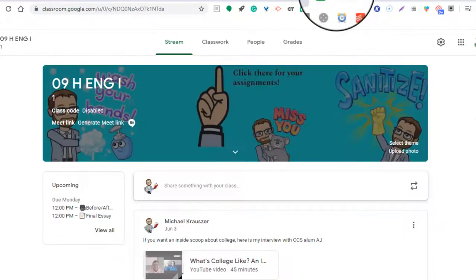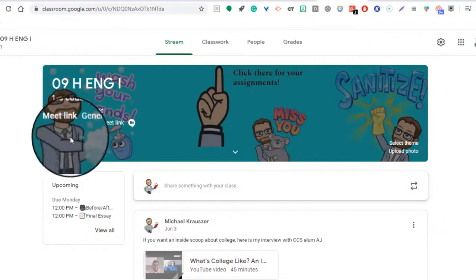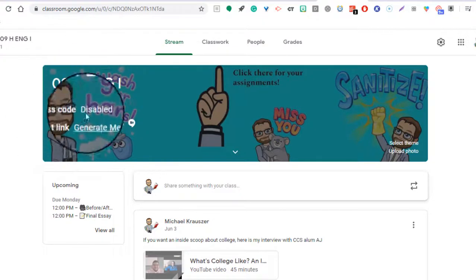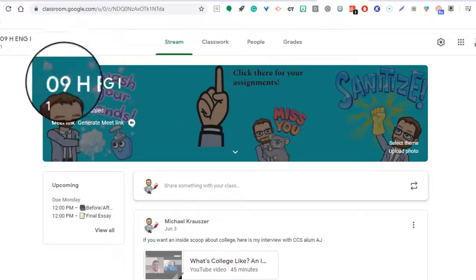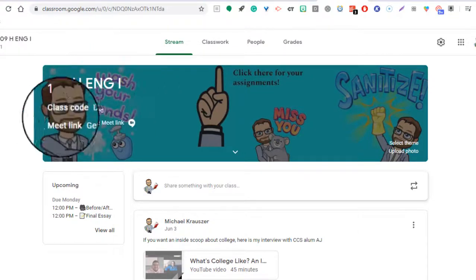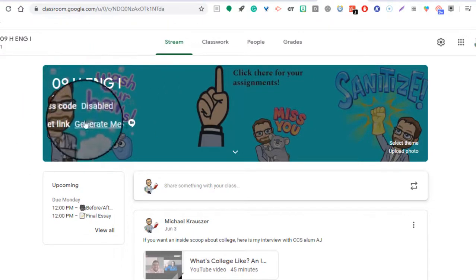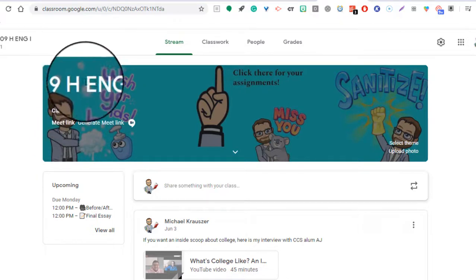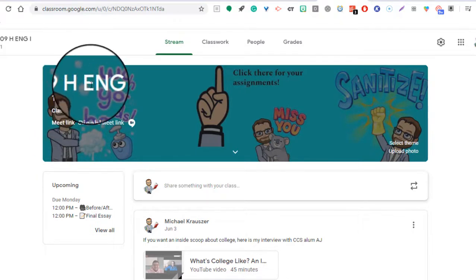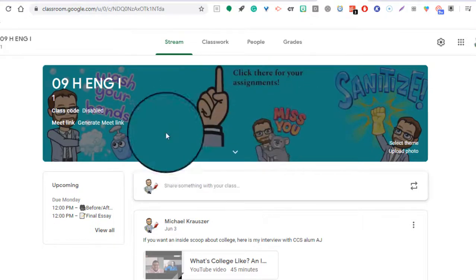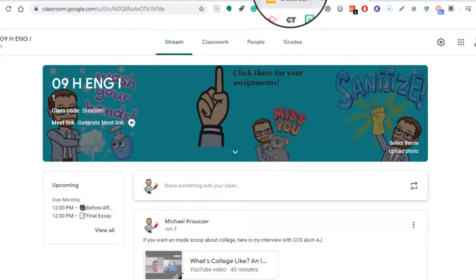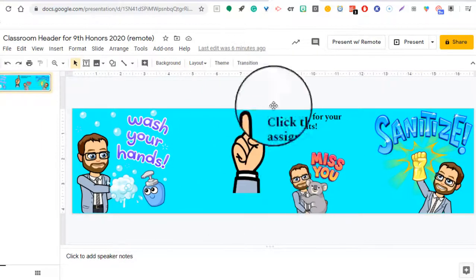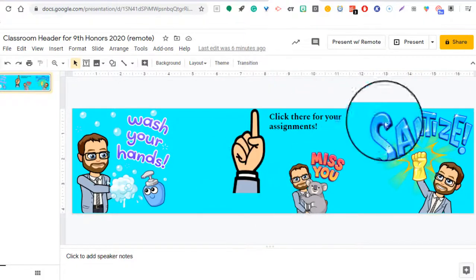If I go back into my header, as you can see, the one that was all the way over to the left is kind of blocked by some text, by the class code and the meet link and the title of the class. You're not going to be able to get rid of that. So if you want something to really be seen, it's going to be right in the middle. As you see here, it's right in this middle portion.